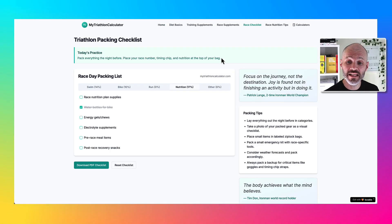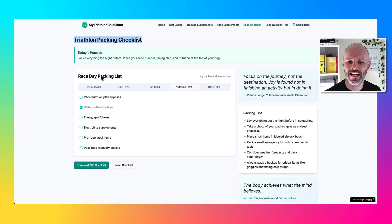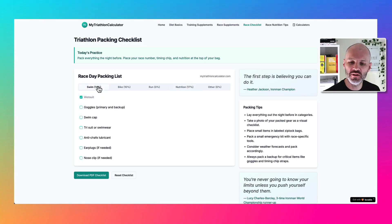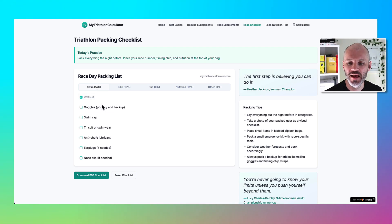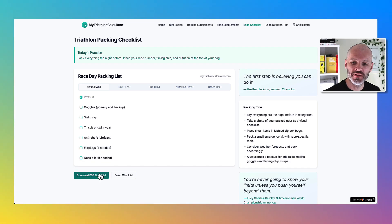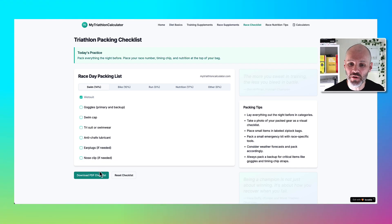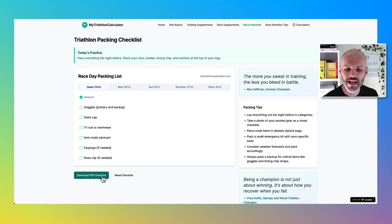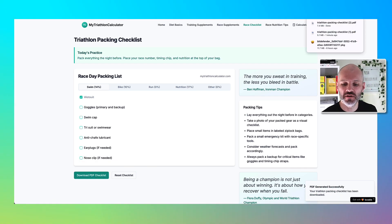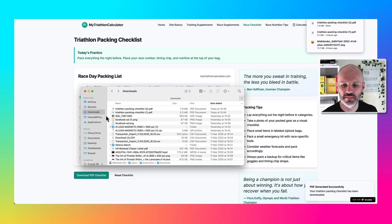Once I was happy with the calculators, I spent a little bit of time building out the triathlon packing checklist. I asked Lovable to improve the design and I gave it some specific examples explaining what I wanted. I also asked Lovable to turn this checklist into something that users could download, because let's face it, you're not going to be looking at a website when you're getting ready for a race.